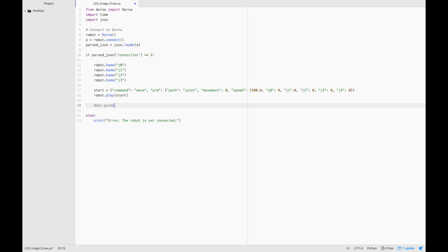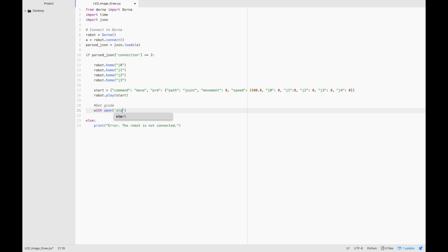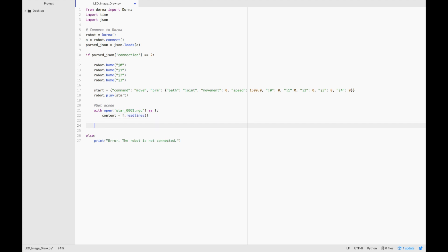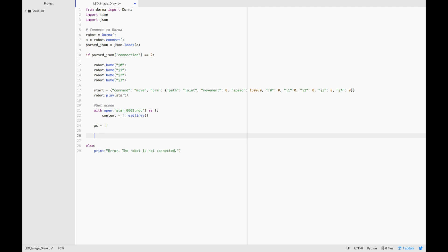Now we need to get the gcode. Let's type with open star.0001.ngc, which was the file we created earlier, as f. We'll read the lines from that file and store it in a variable. Now let's create a gcode list, which we'll use later on. And now we're going to loop through the content of the gcode file.